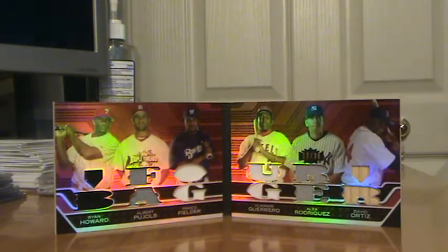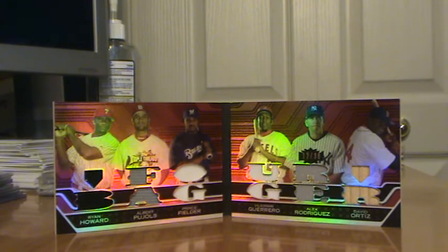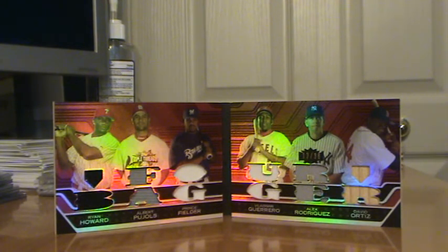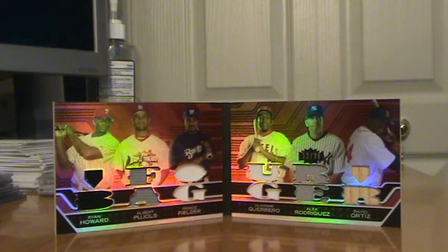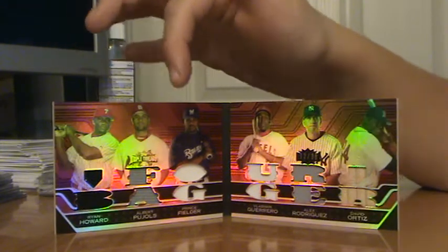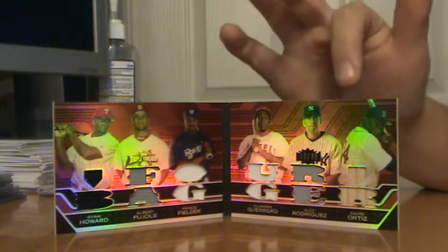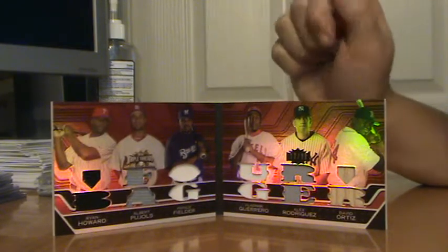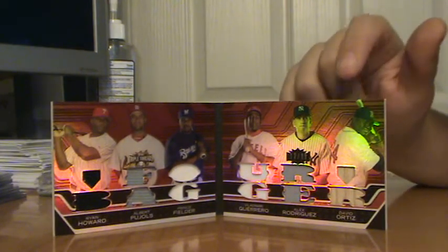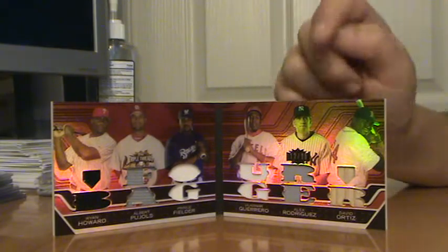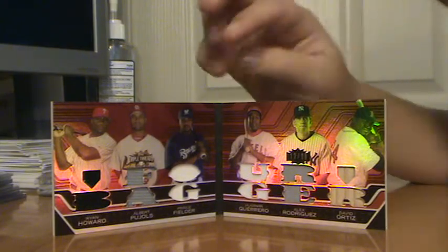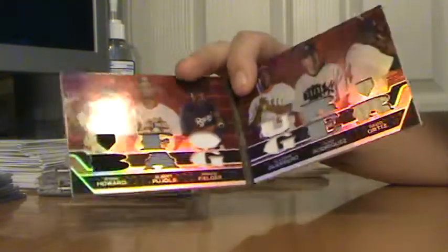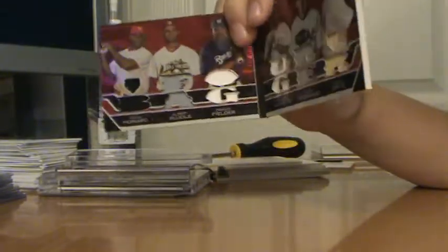12-piece, 6-player: Ryan Howard, Albert Pujols, Prince Fielder, Vladimir Guerrero, Alex Rodriguez, David Ortiz. It's jerseys—jersey, jersey, jersey, jersey, bat. So yeah, it's a really nice card. I like the Ortiz. And it kind of looks like a greenish color when you swerve it around.